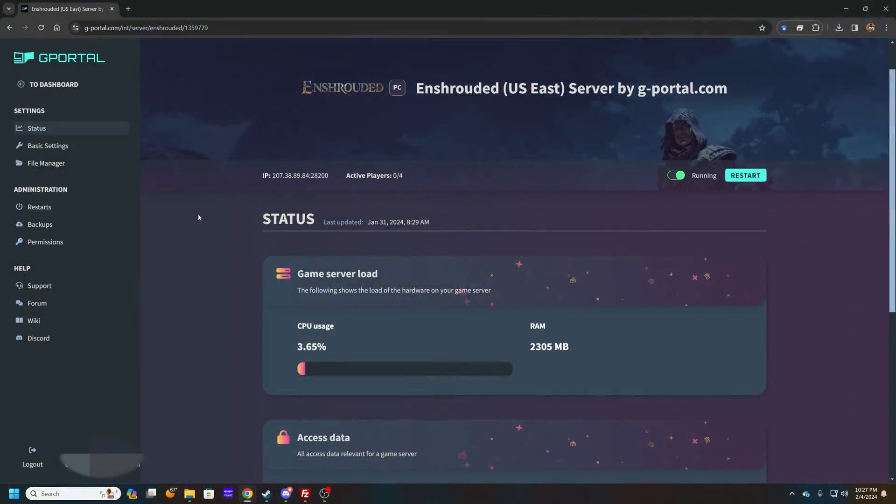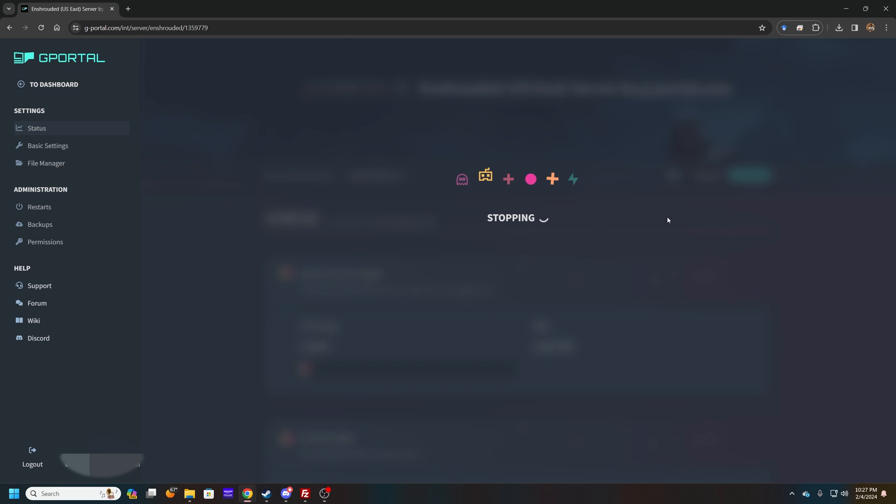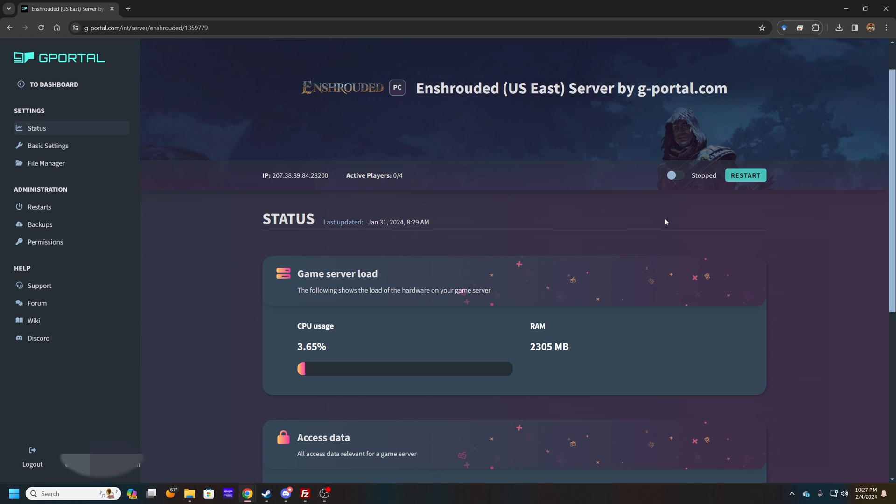What you want to do is go ahead and shut down your server first. It's pretty important that you shut it down, make sure it's completely stopped, because it's just going to re-upload your content.